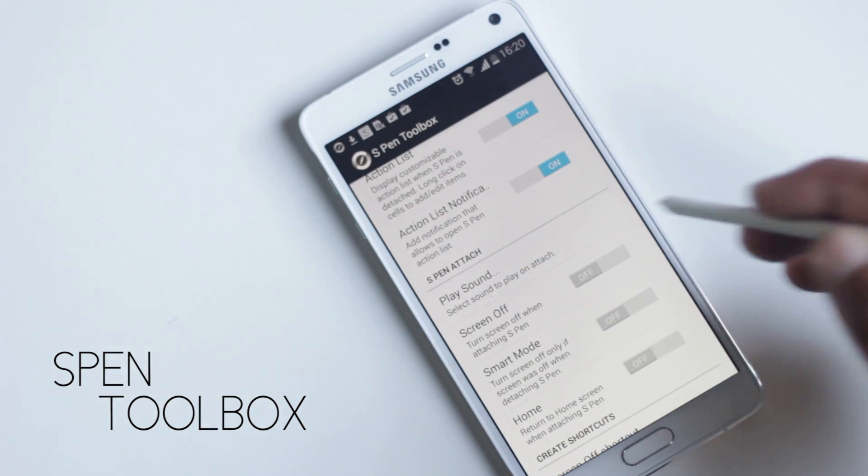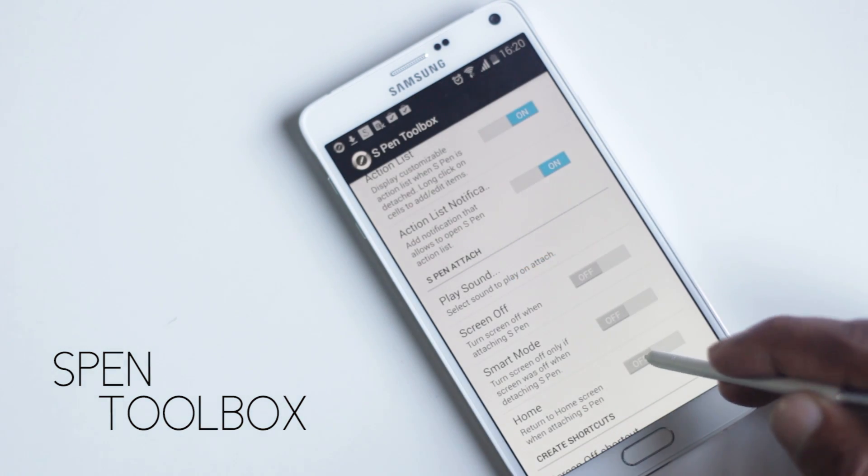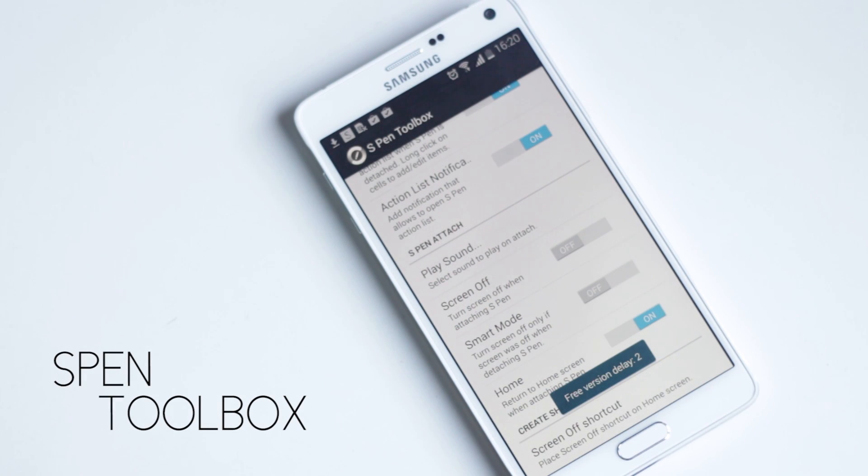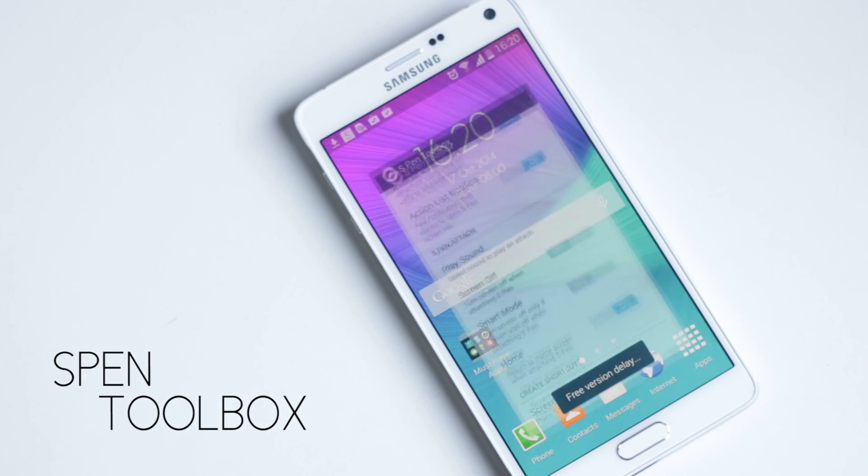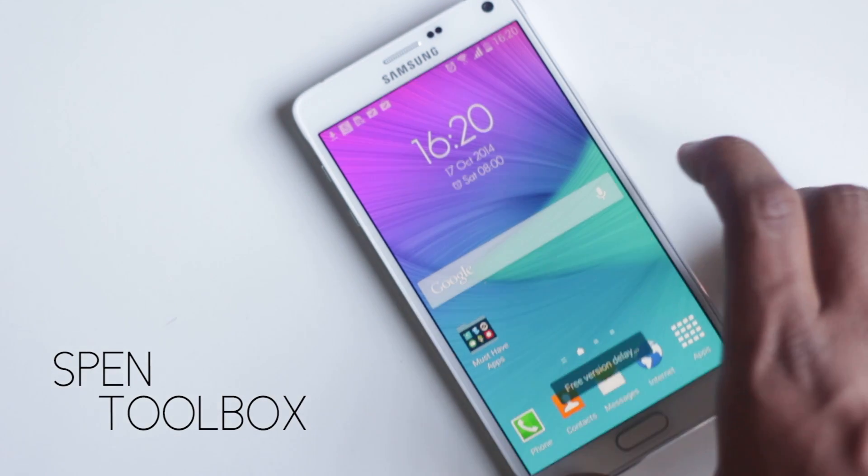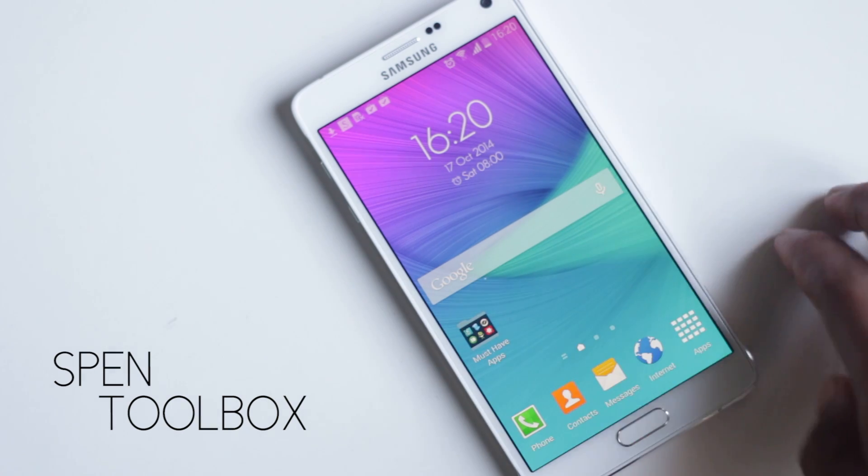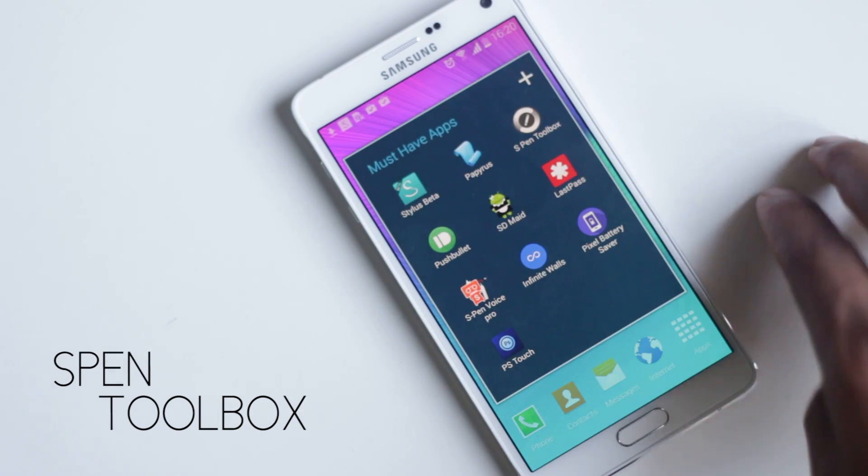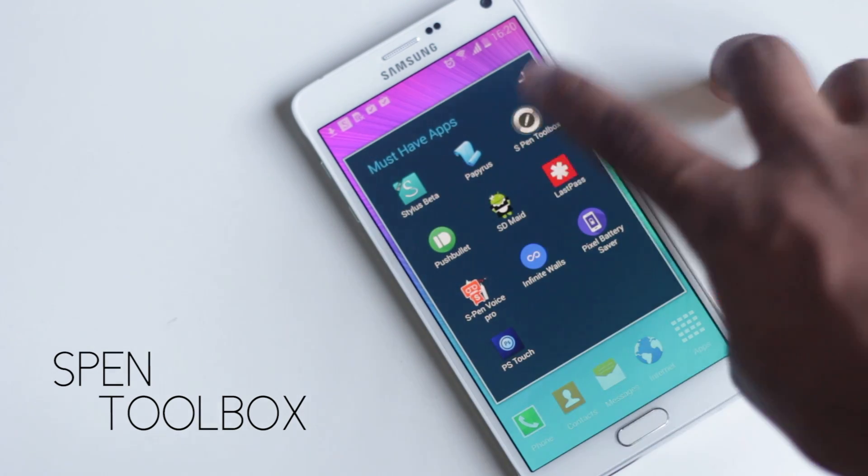Or you can choose to go to the home screen, and you can even play a tone when the S Pen is detached or attached to let you know. These little features can be very useful, especially that app list.